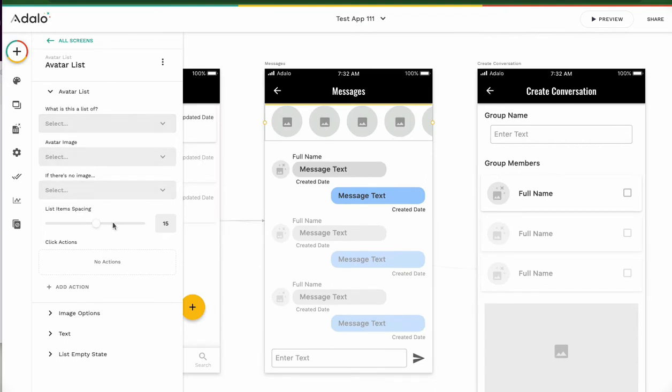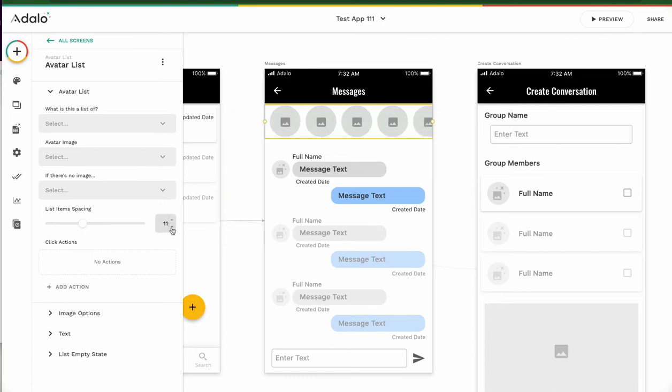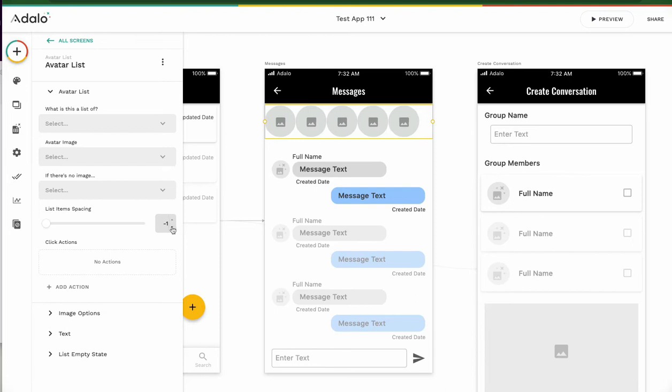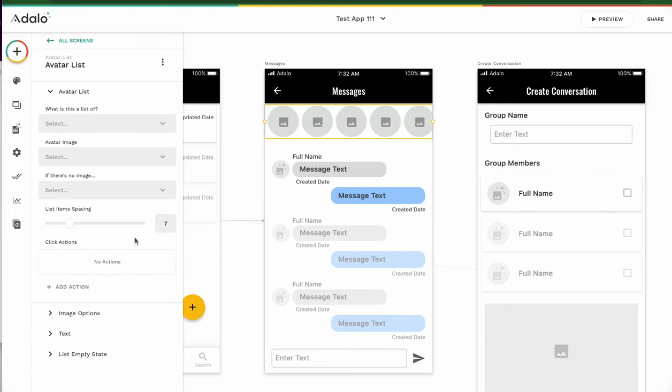But I think it's a bit bigger. Smaller, smaller, smaller. So we can adjust the size as you like. Sorry. This is list space, not size.